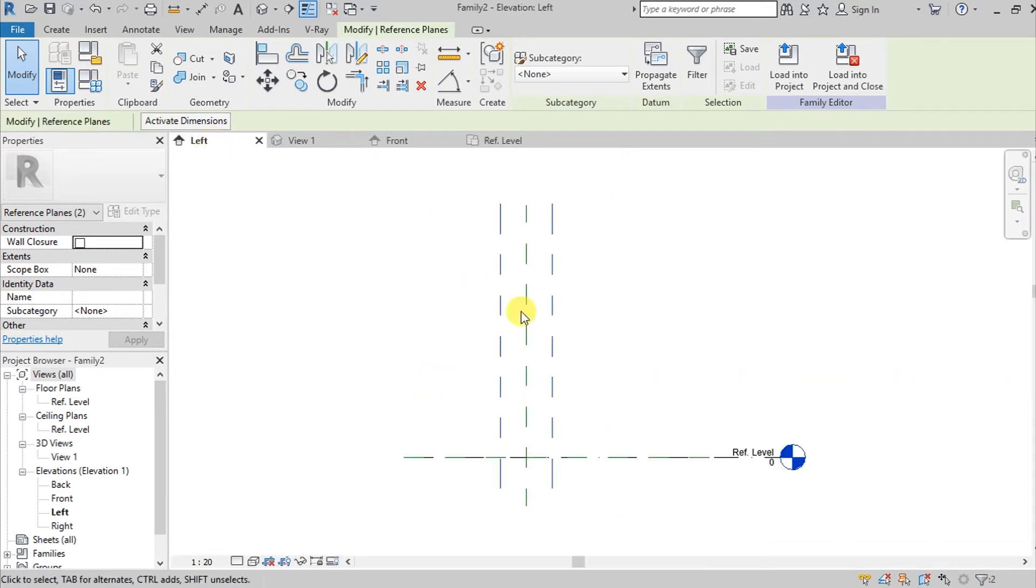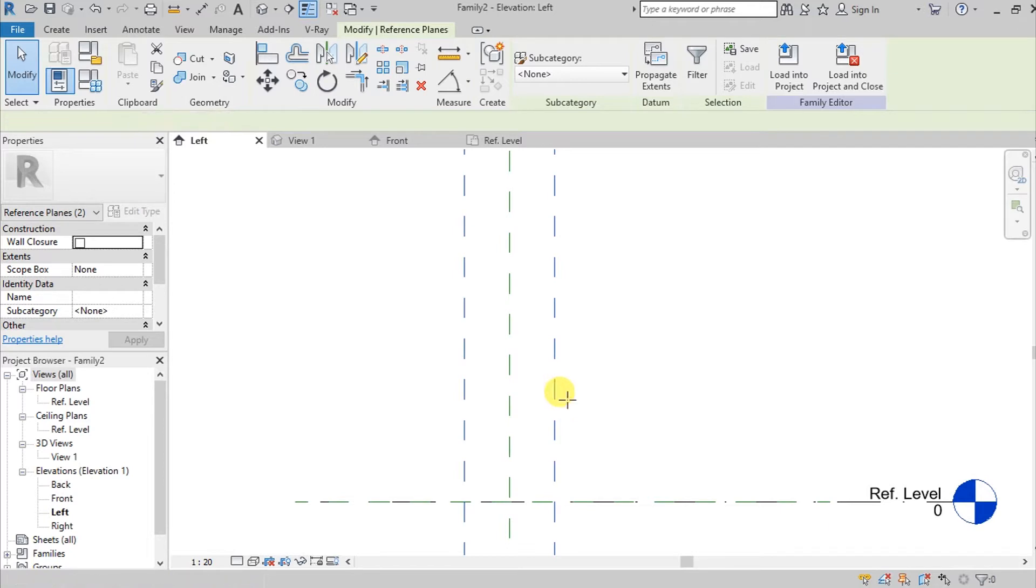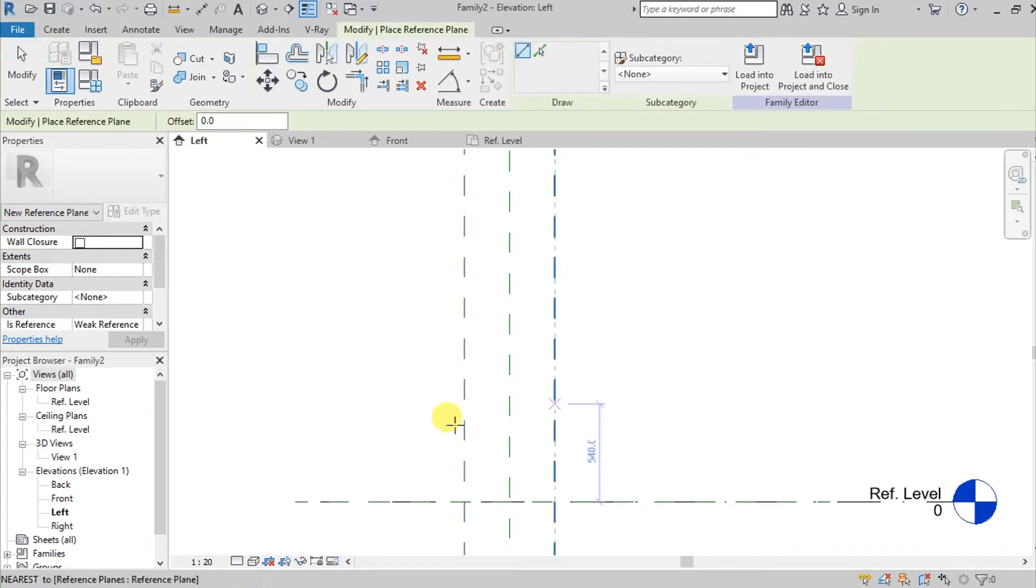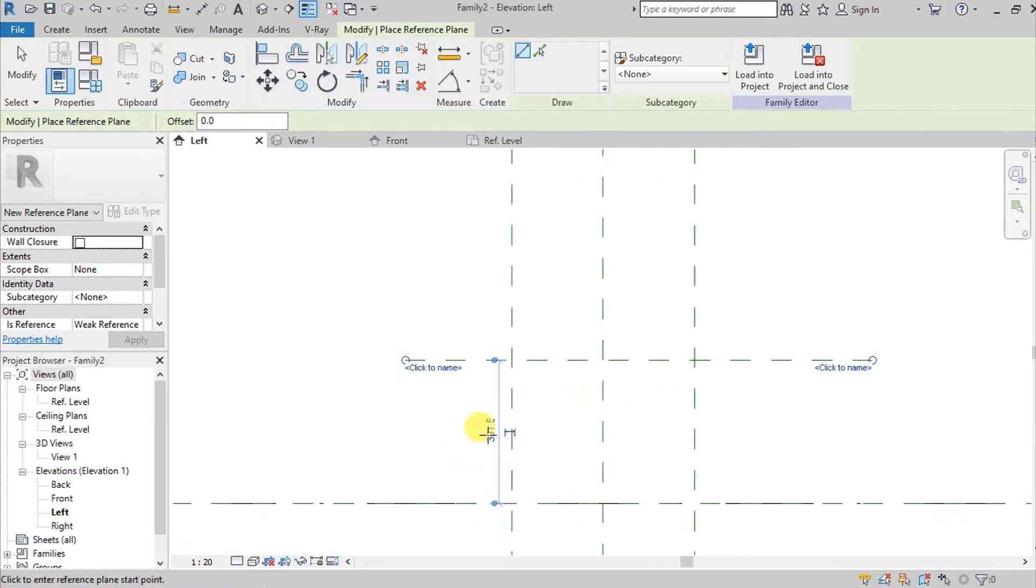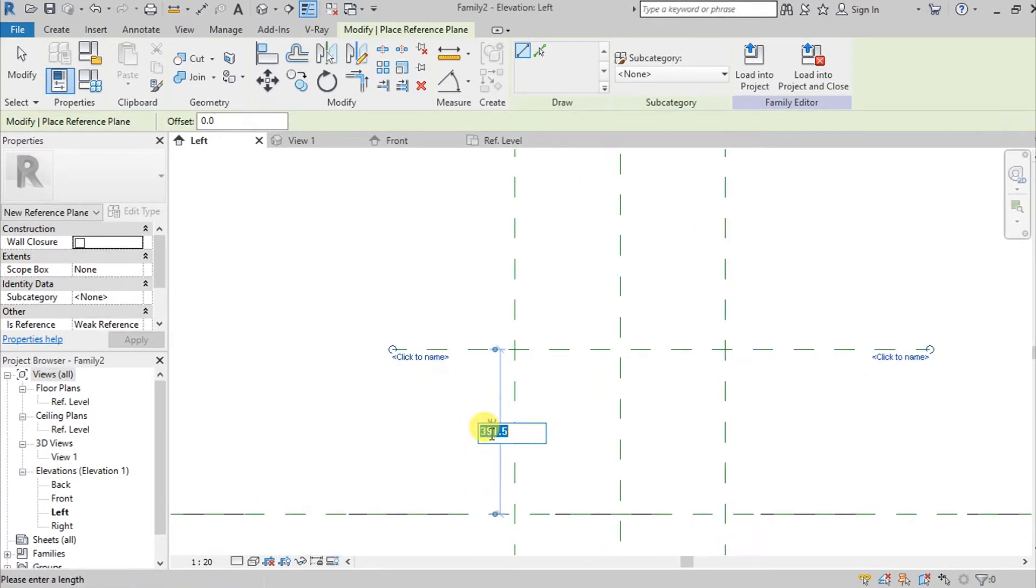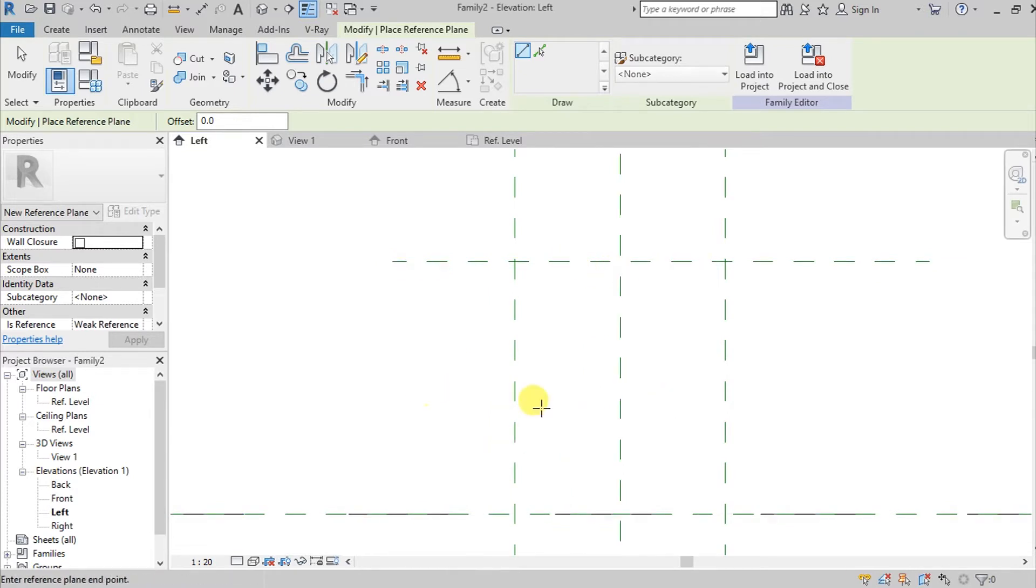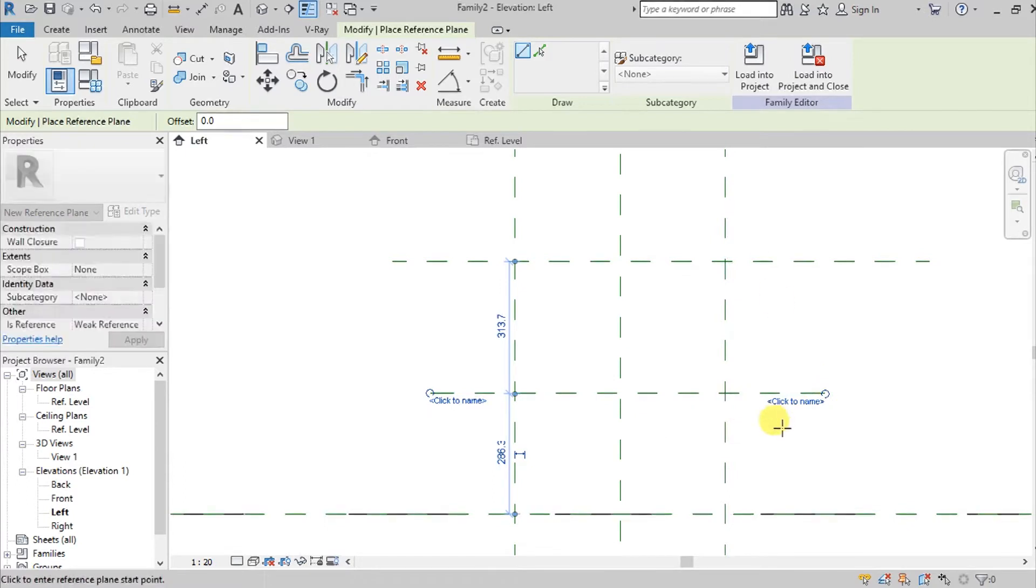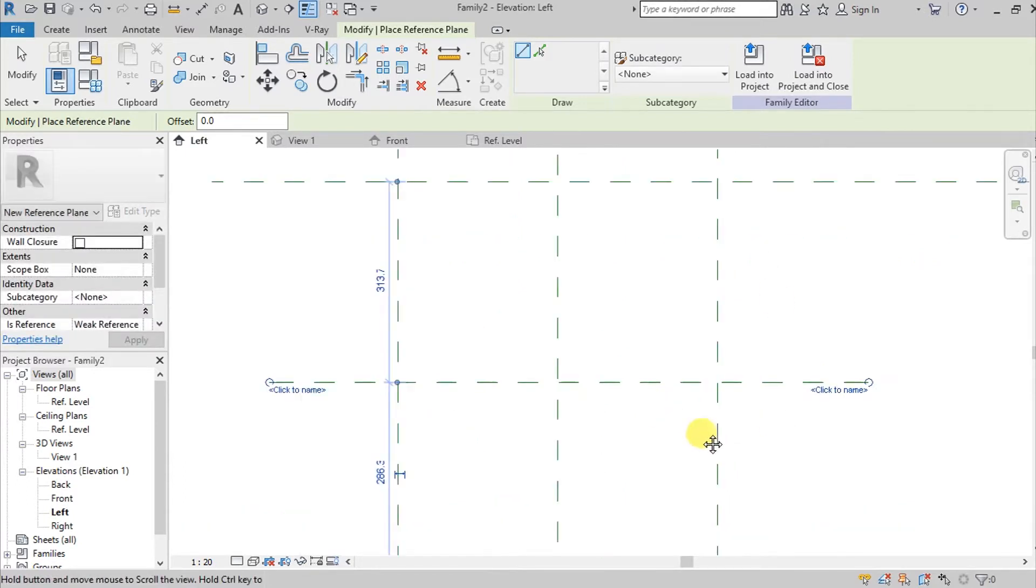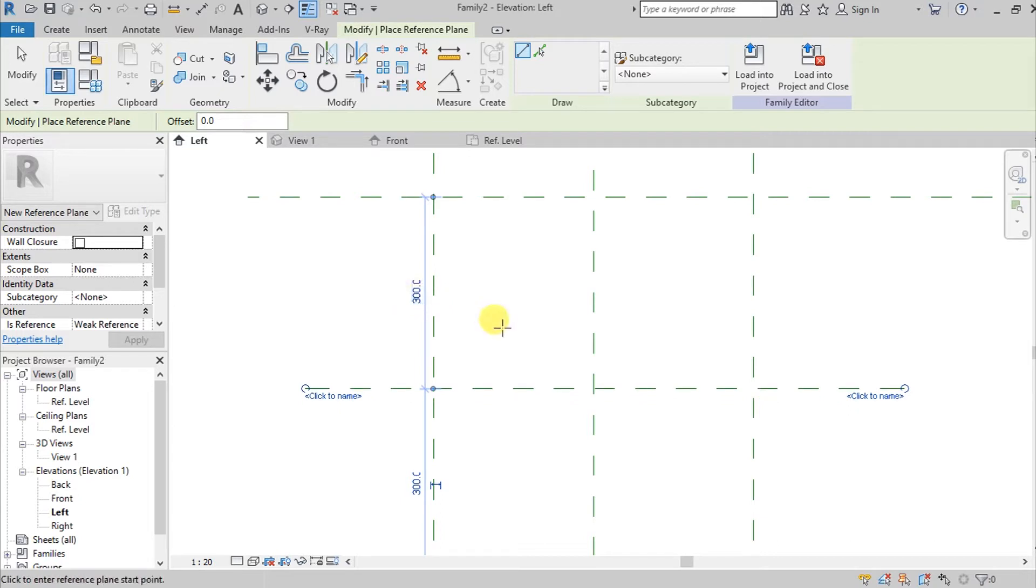So once we have this, we can go here on Left Elevation or Right Elevation, it doesn't matter. So I'm going to command RP again, and so I'm going to give it a height of 600. So since it is 600, I'm going to create again another reference plane so I'll make this 300.